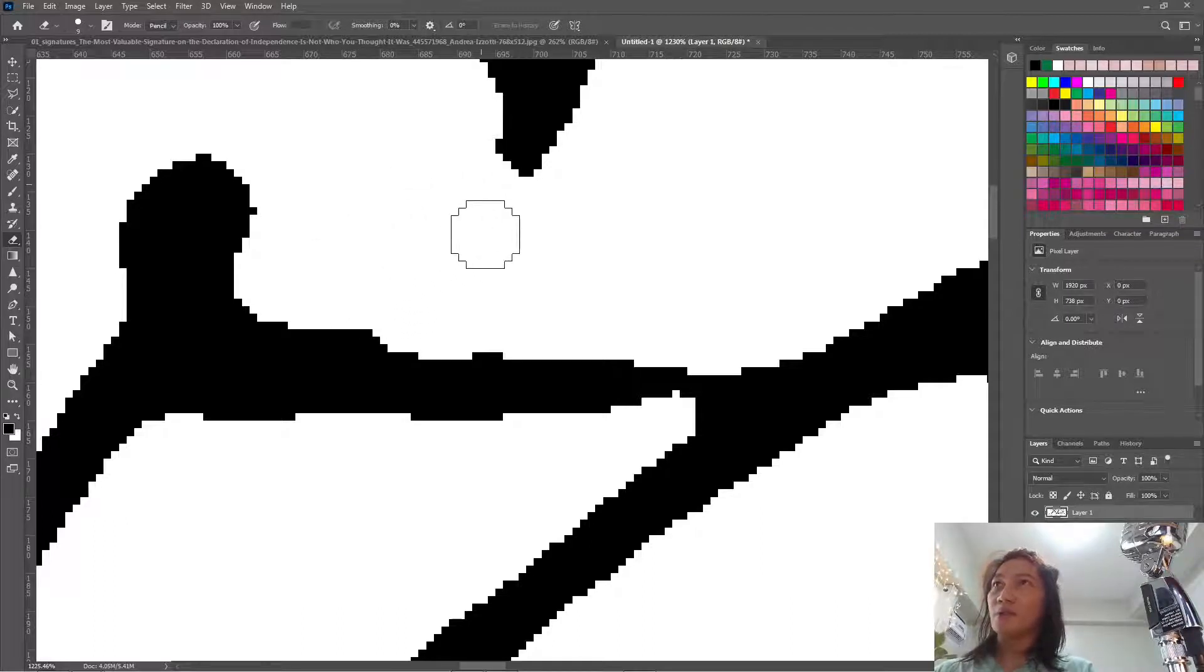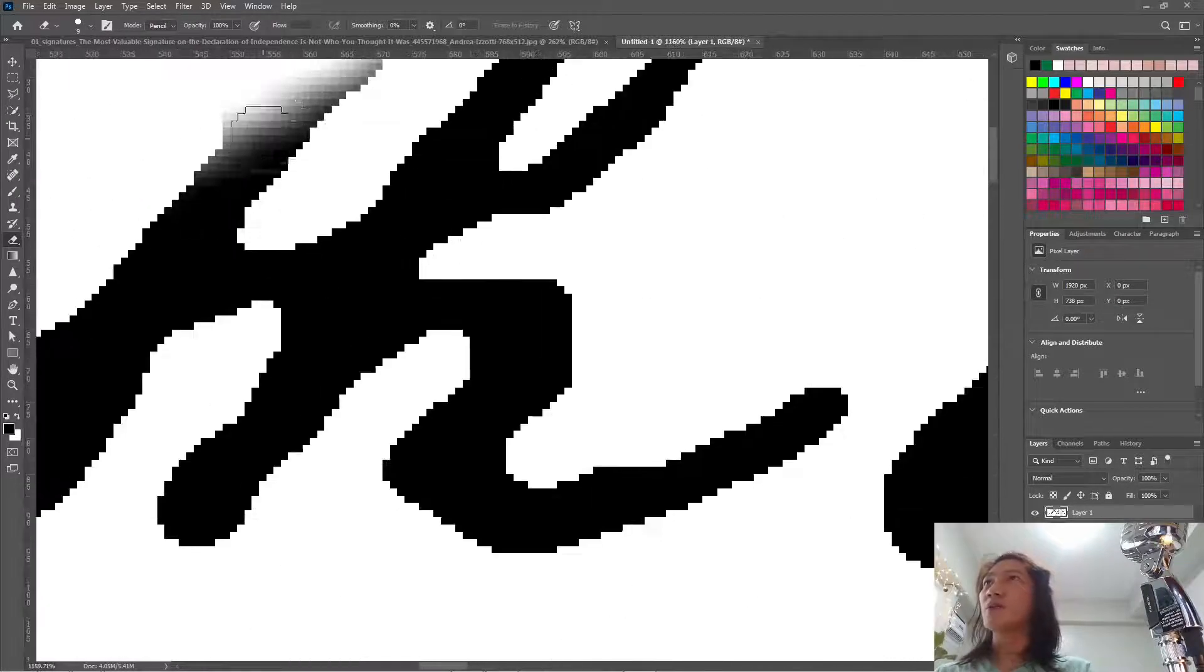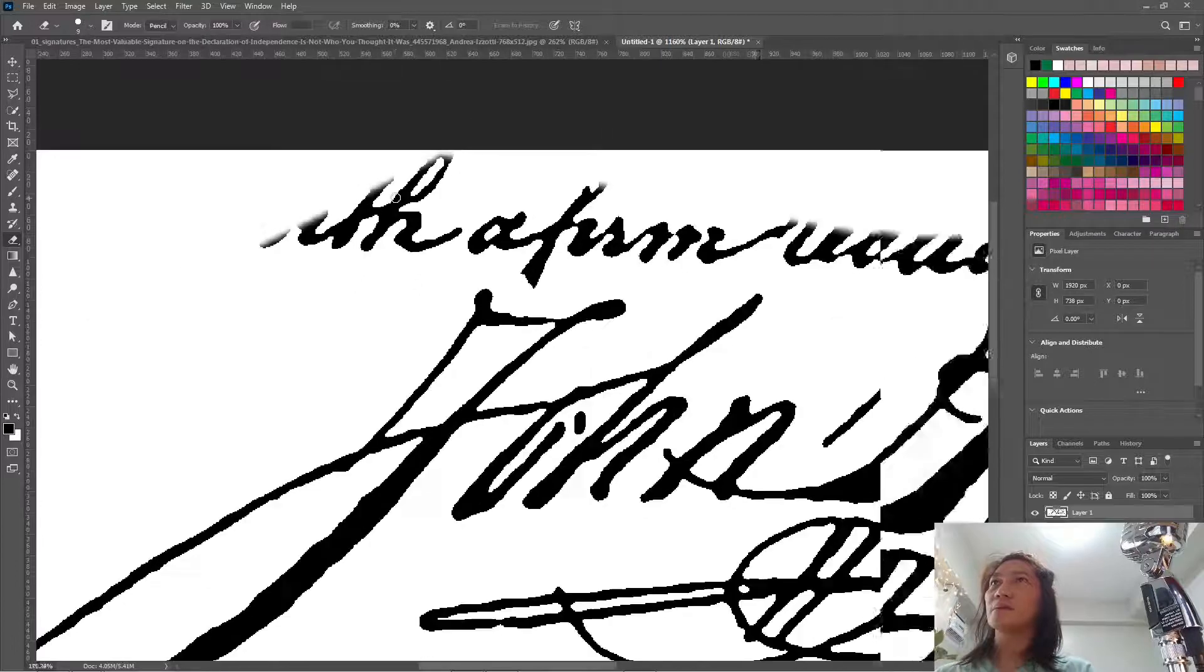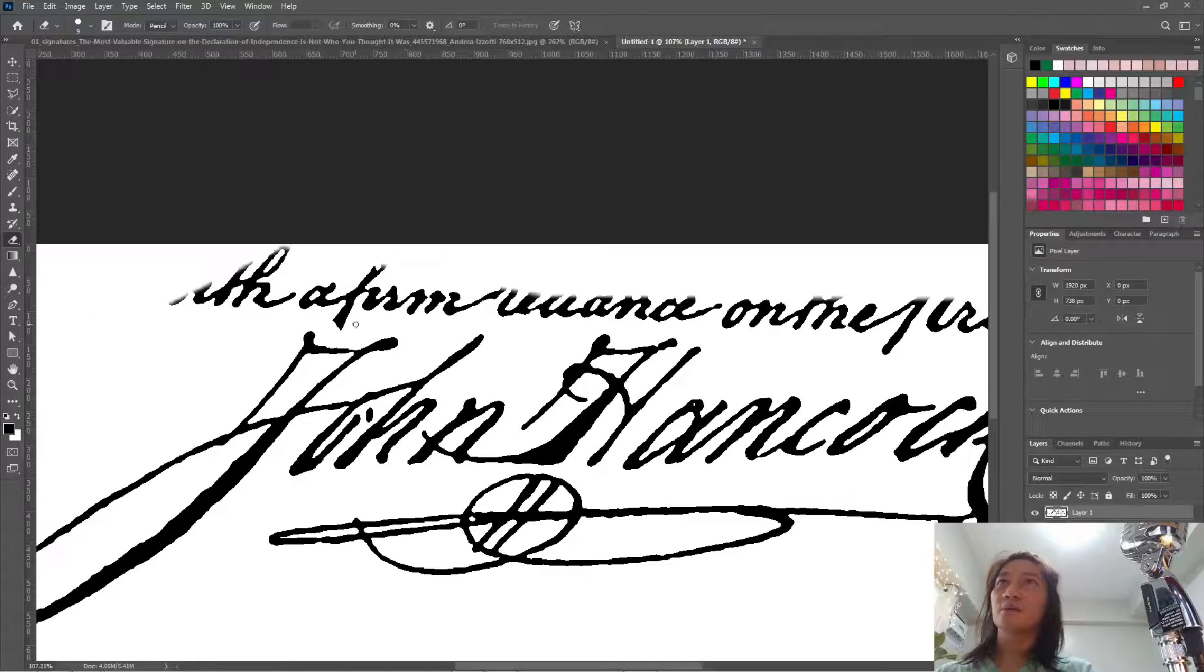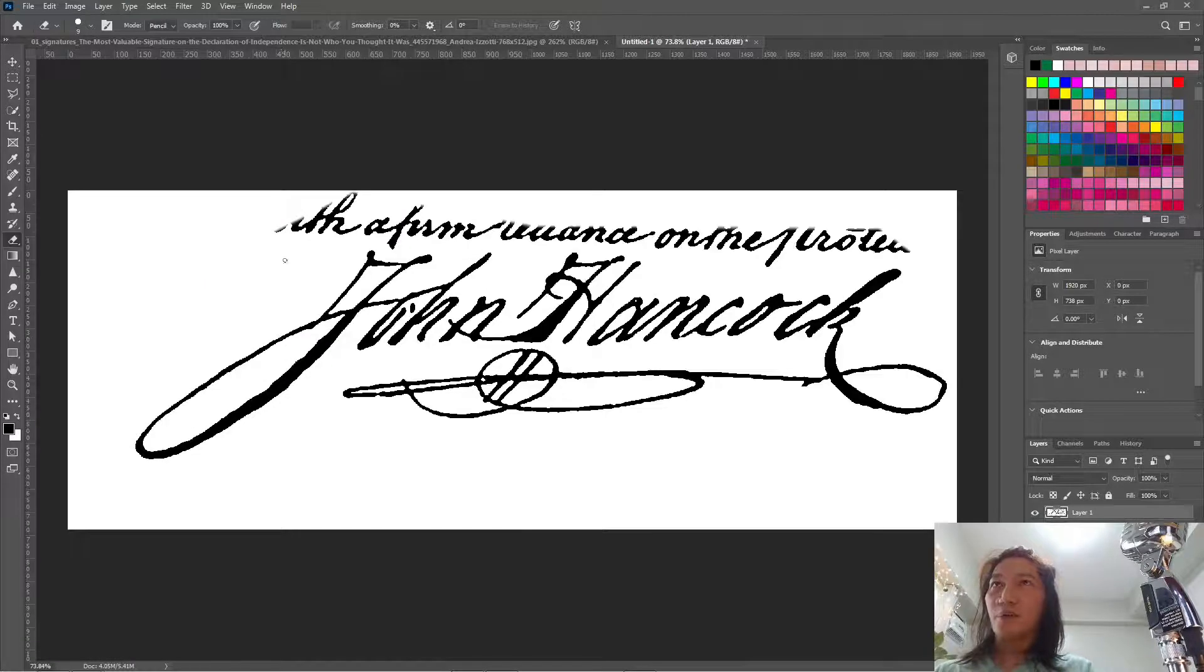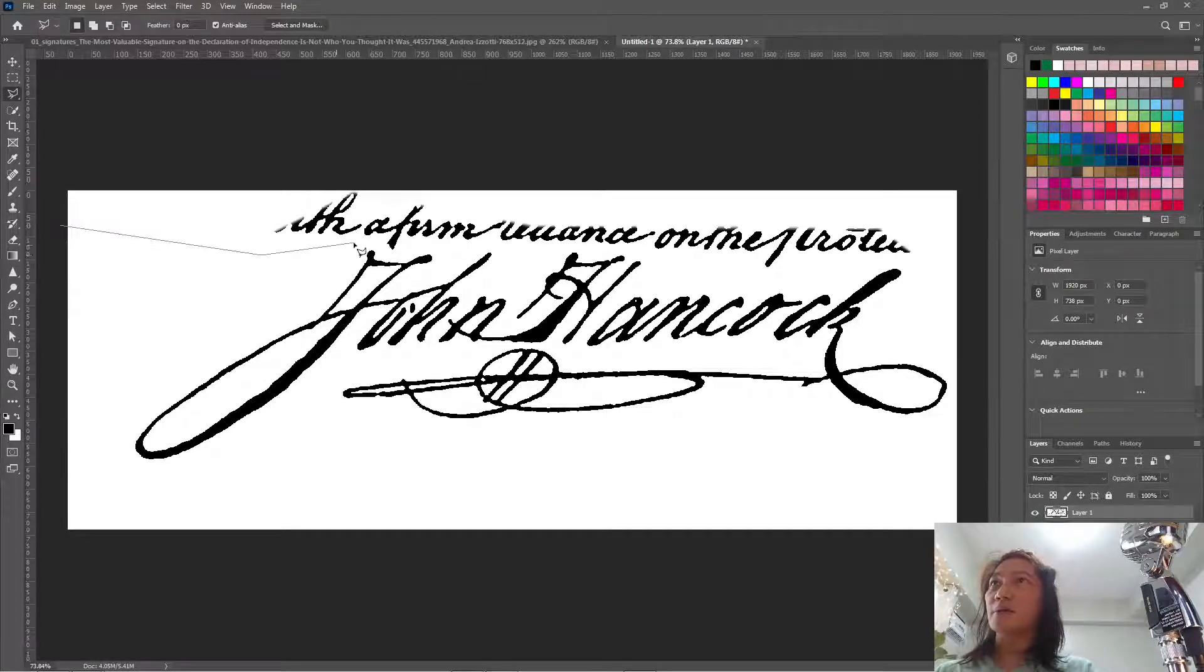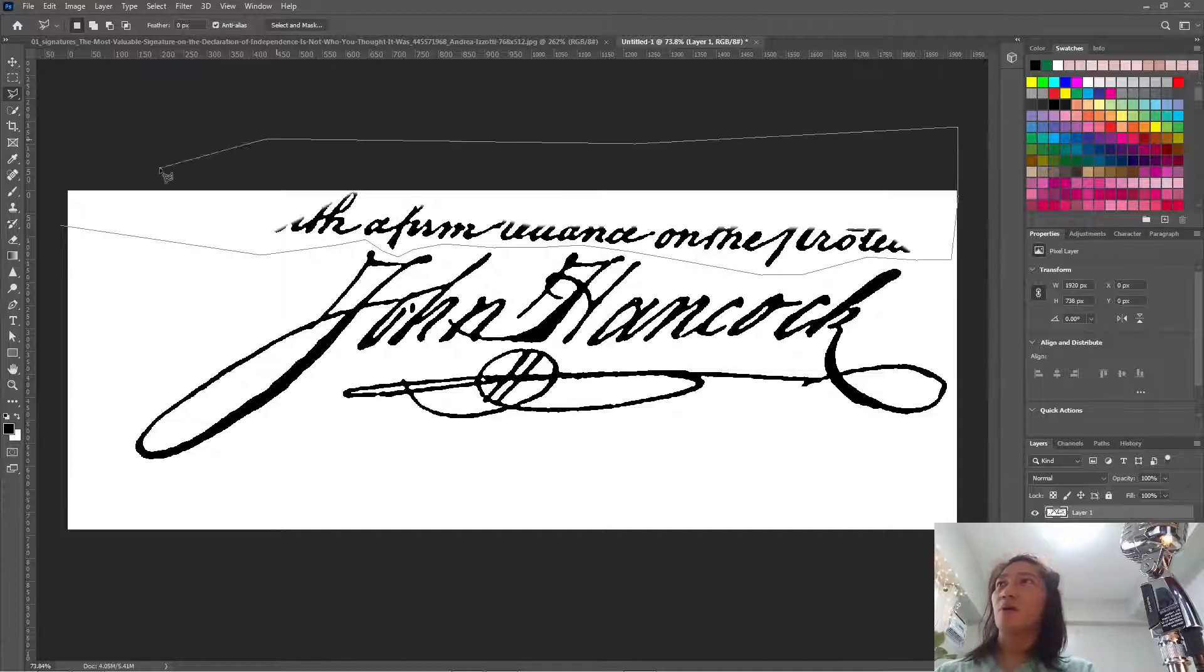Because you can see that it's really pixelated. Well, apart from this one. So, use the lasso again to simply remove the other artifacts.